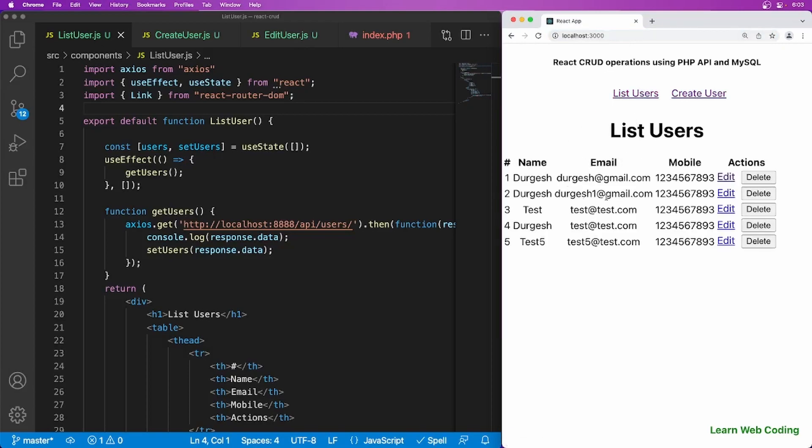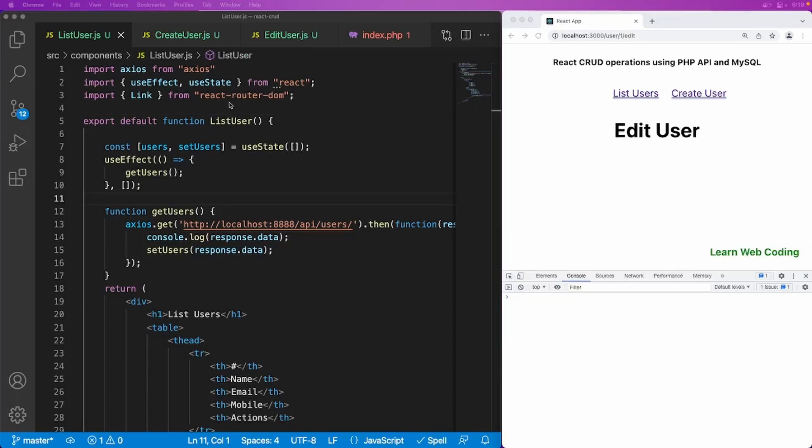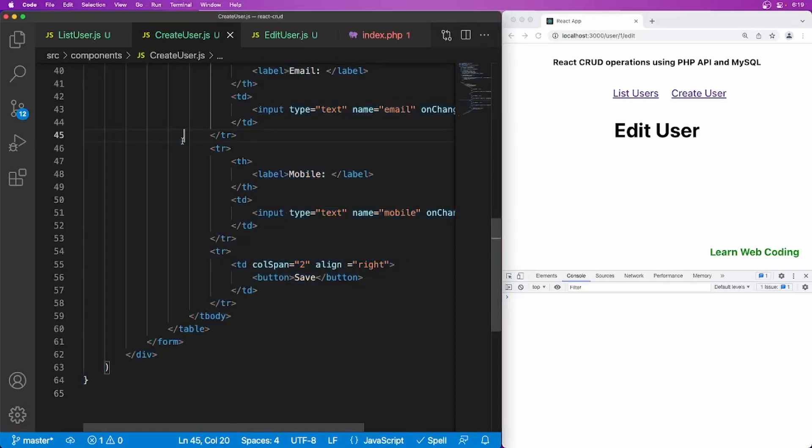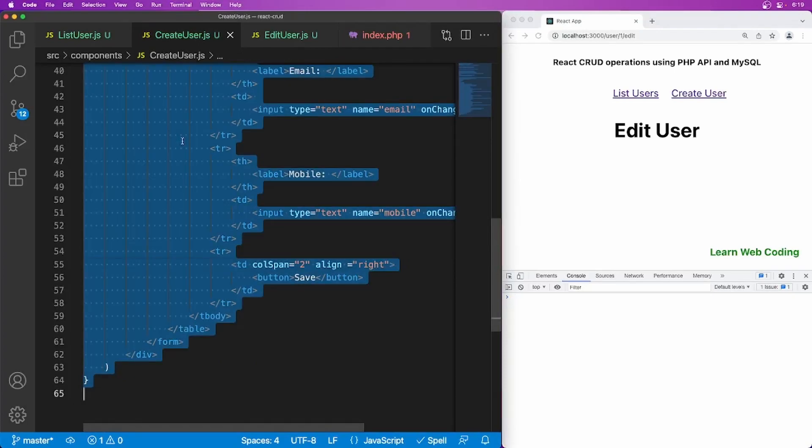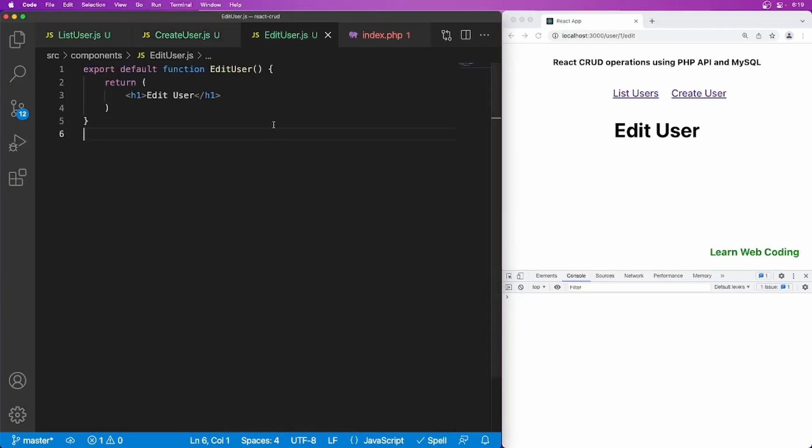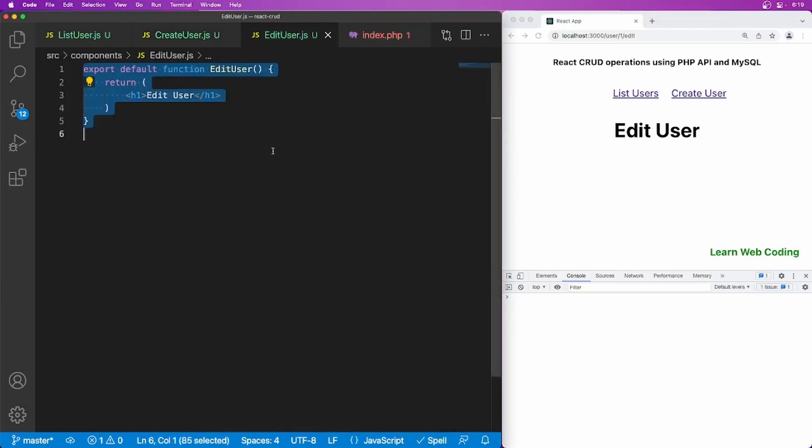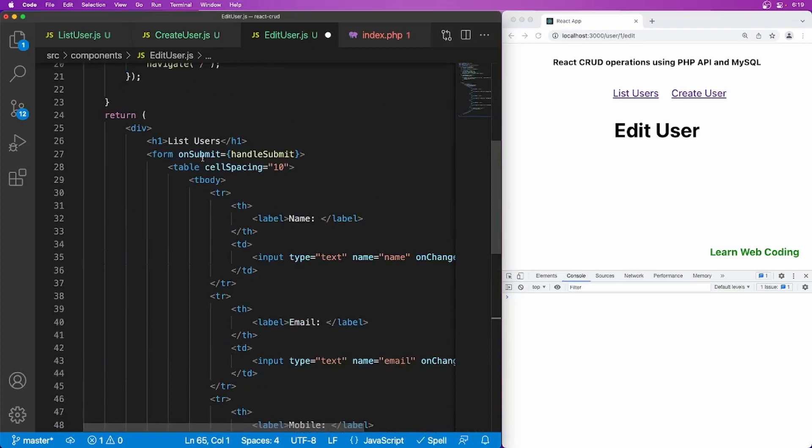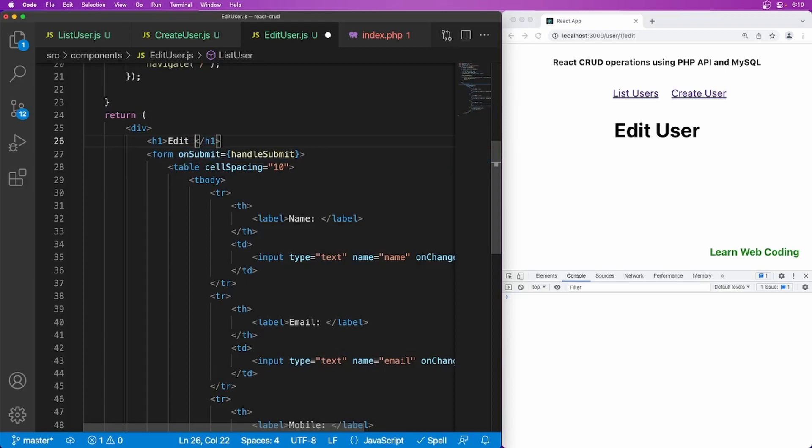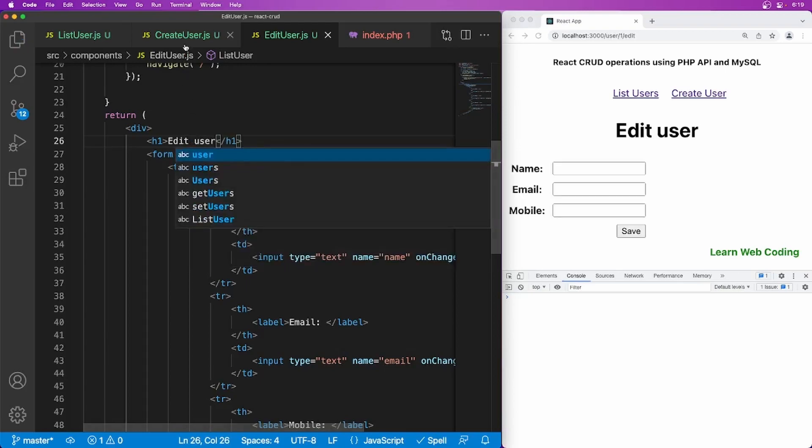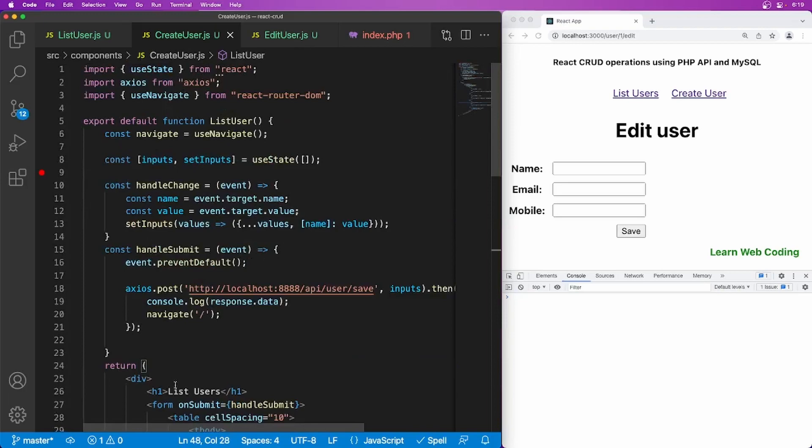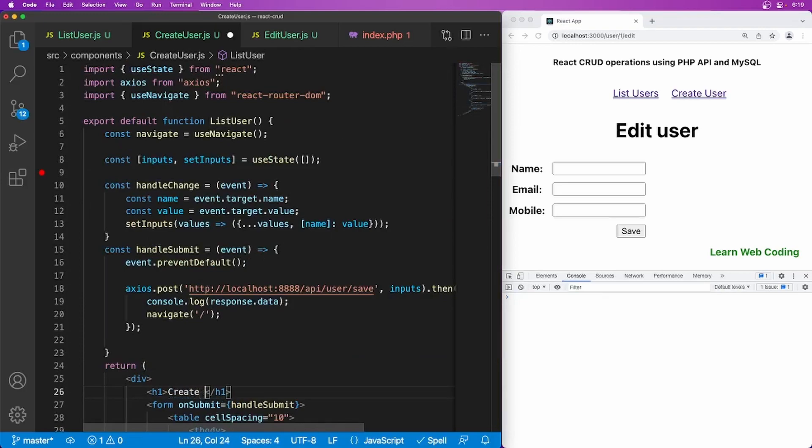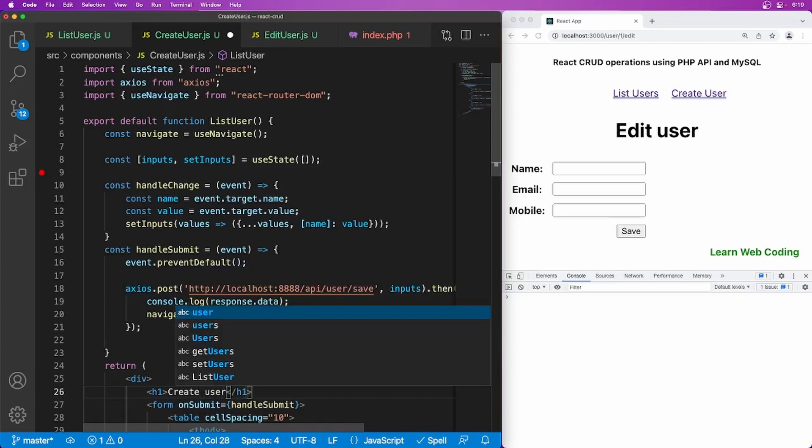So we already have this GET request for all users. Now we have to just modify it to get the specific user's data. Now let's go ahead and do it. So let's first design the form. So I'm just going to copy everything from here and paste it and let's change the label. This should be create anyway.